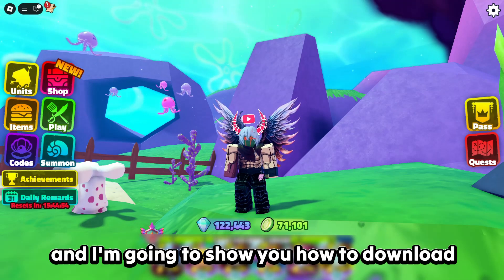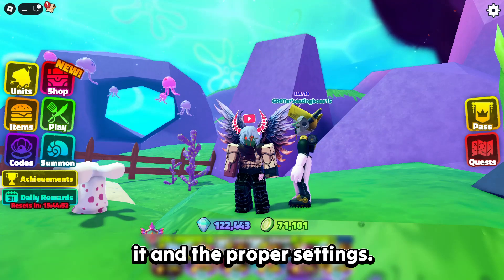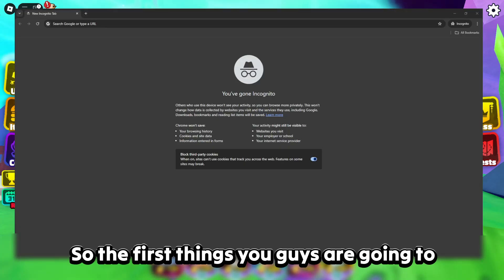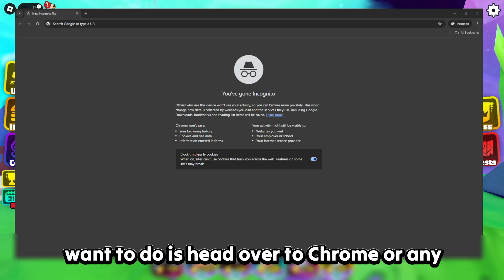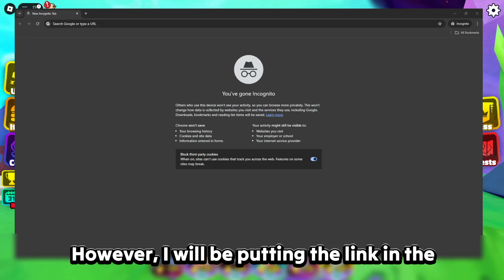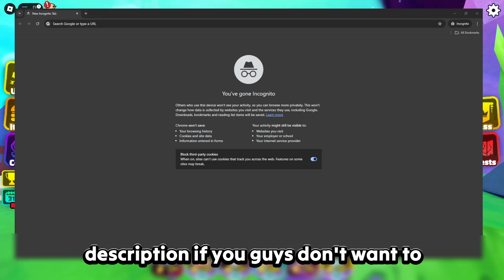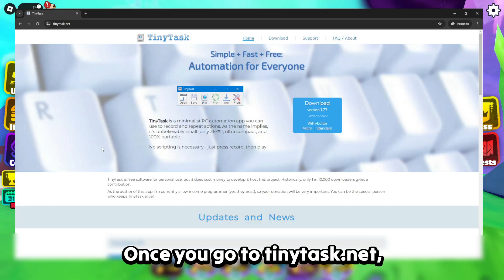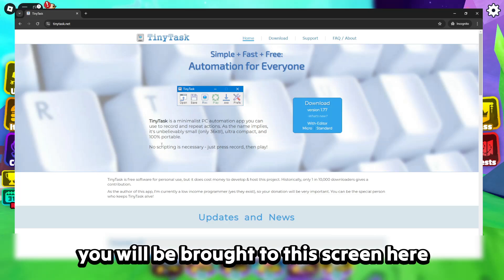I'm going to show you how to download it and the proper settings. The first thing you guys are going to want to do is head over to Chrome or any browser and search up TinyTask. However, I will be putting the link in the description if you guys don't want to search it up. Just go to the link immediately — once you go to tiniestask.net you will be brought to this screen here.